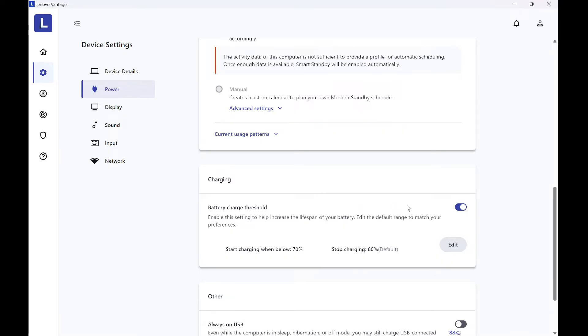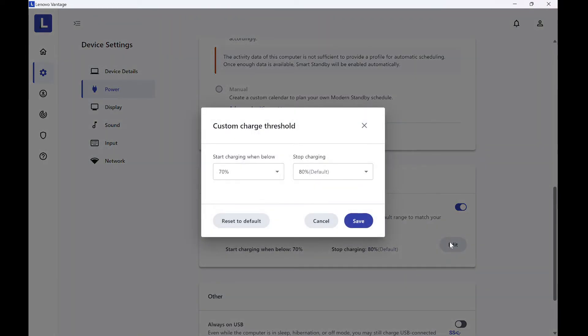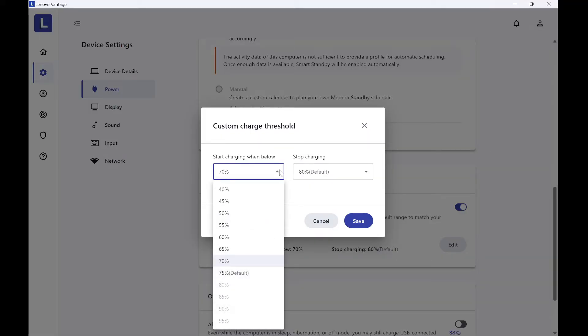As shown here, if you click Edit, you can set it to default or customize it as much as you want. For me, I set it to start charging from 70% and stop at 80%.